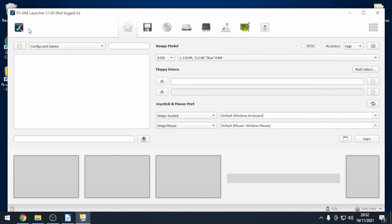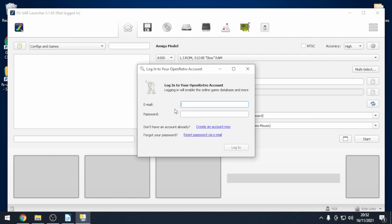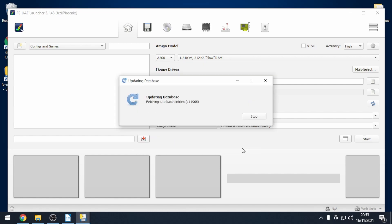First we're going to log into openretro. Click on the Amiga tick and click on login. This is where you type in your login credentials for openretro which you've just made. Then we just need to wait for the database to download and update.